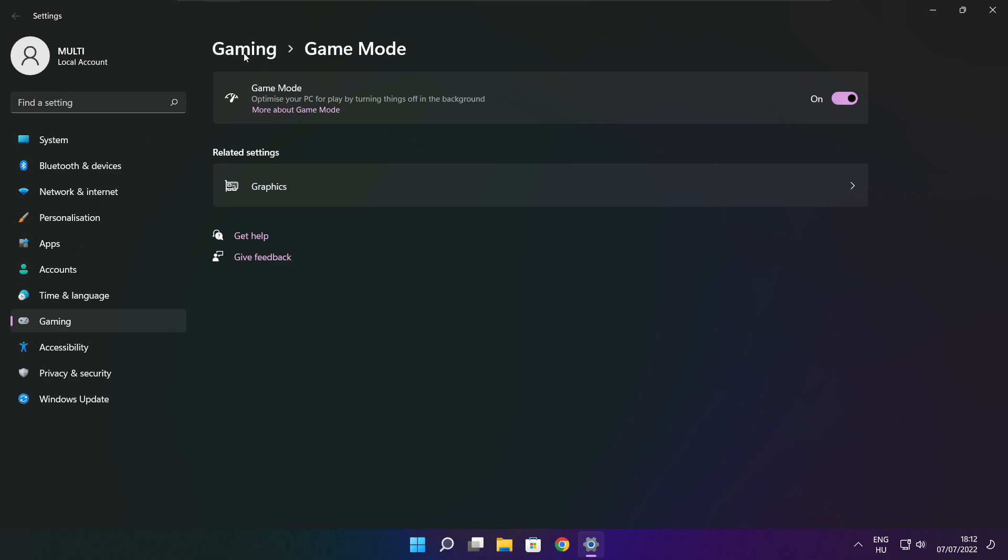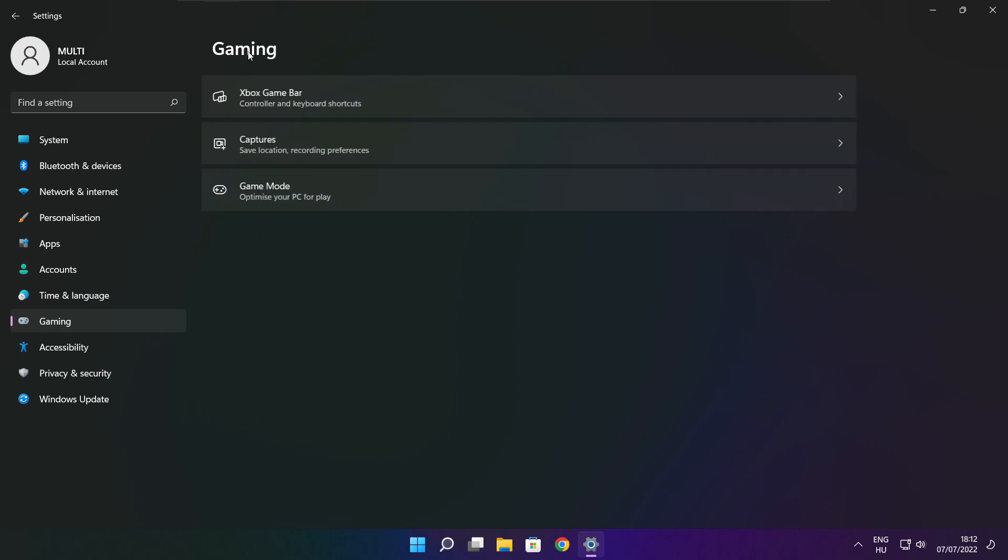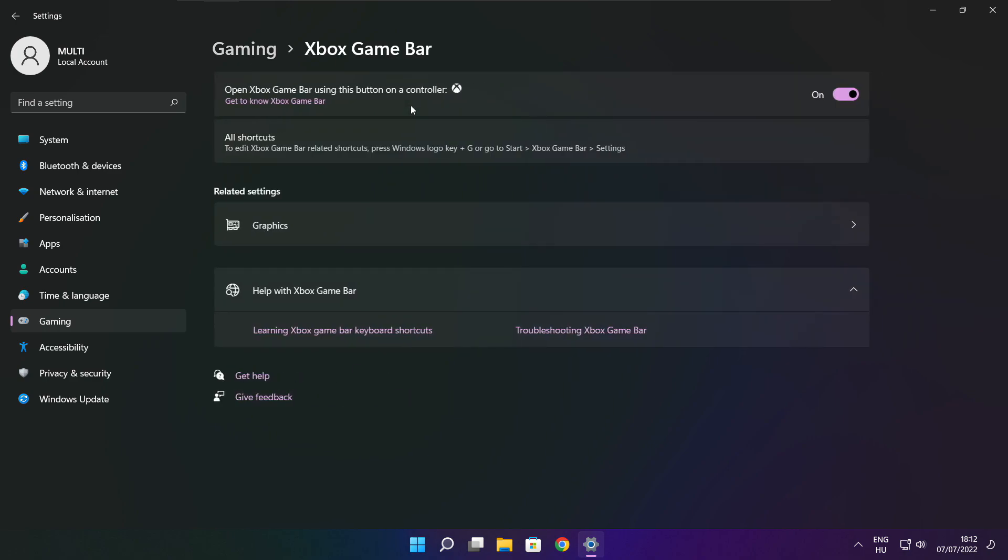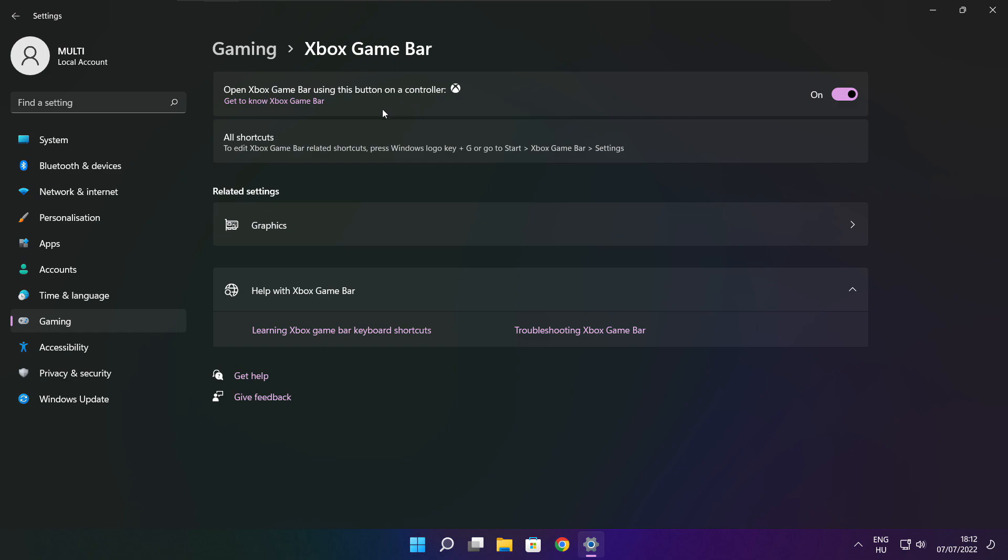Click gaming. Then click Xbox game bar. Disable Xbox game bar. Close window.